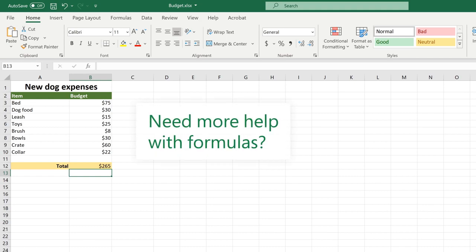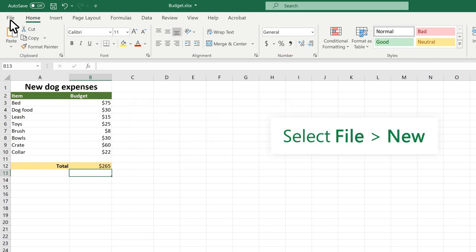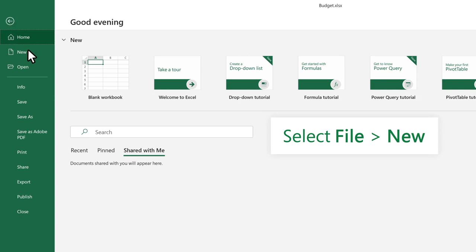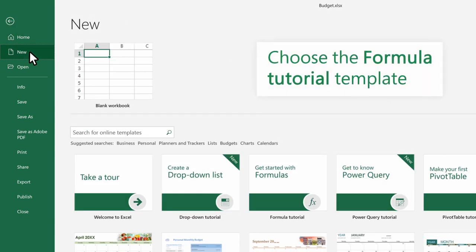Need more help with formulas? Select File, New, and choose the formula tutorial template.